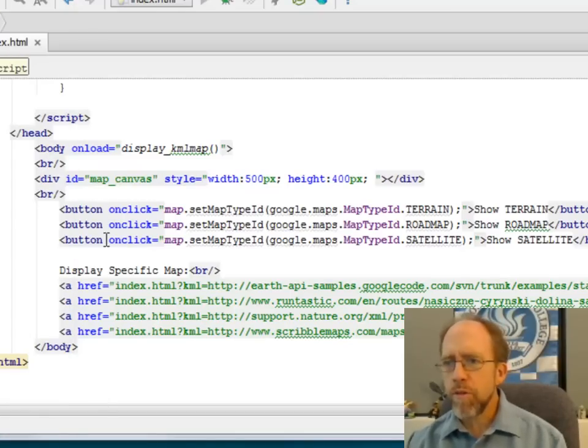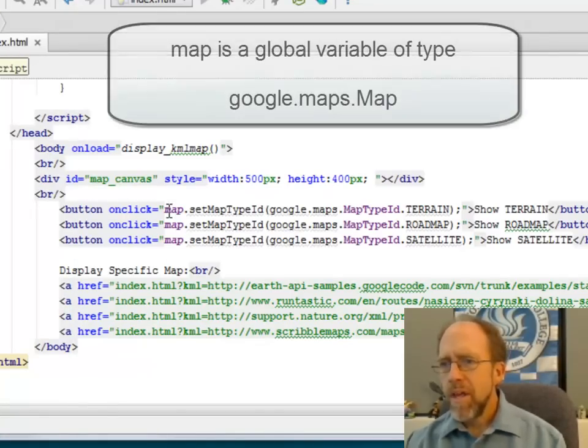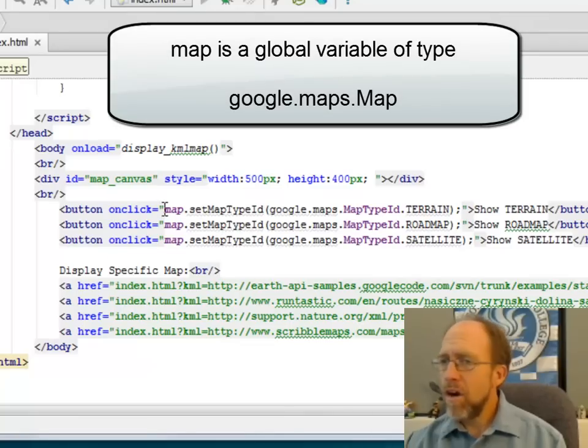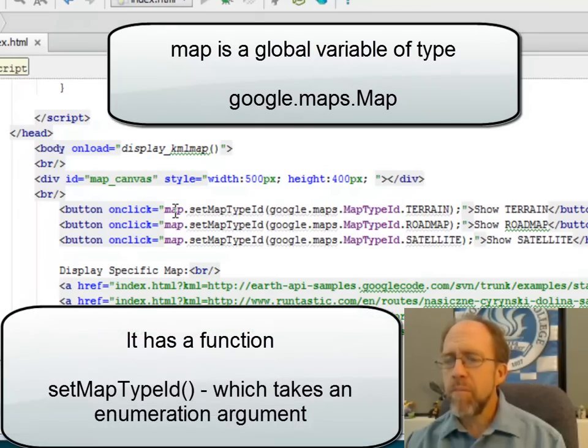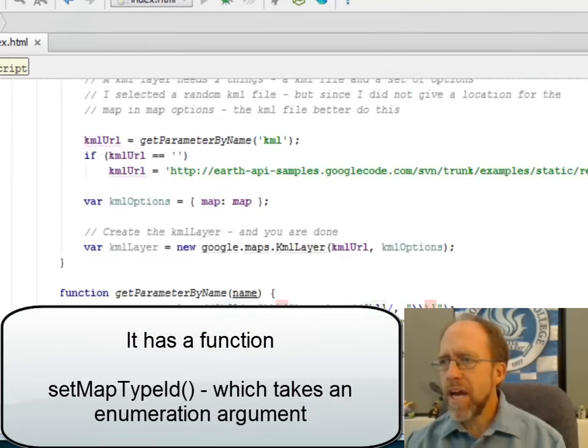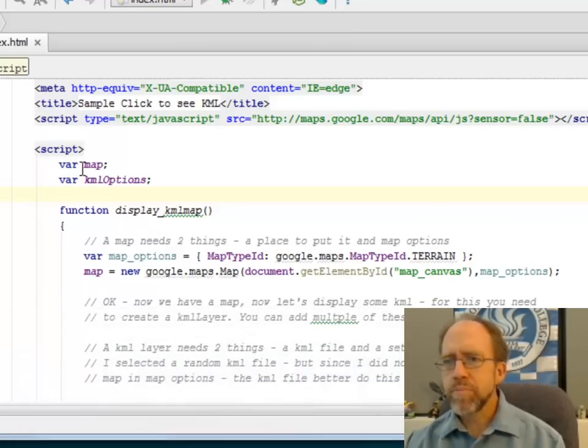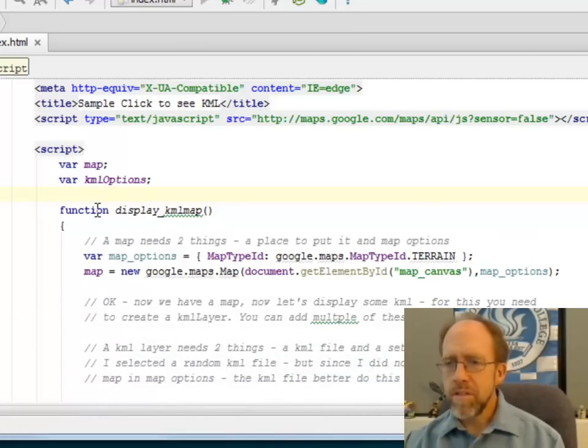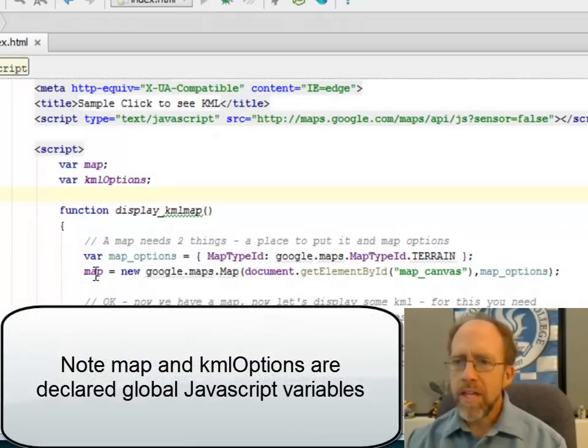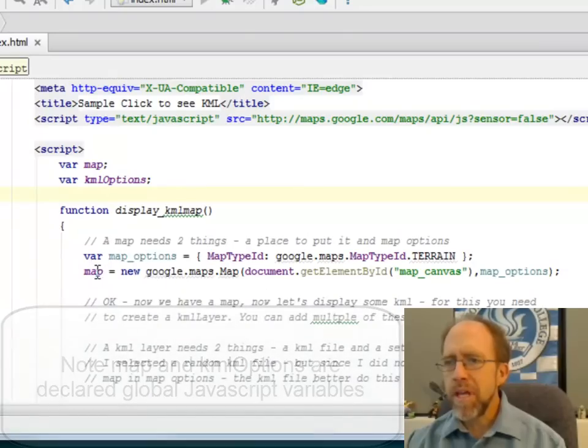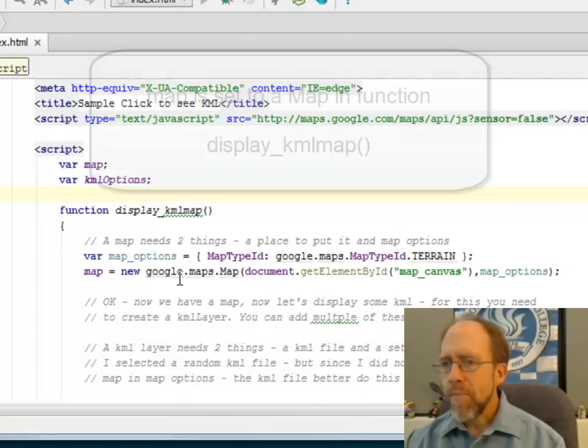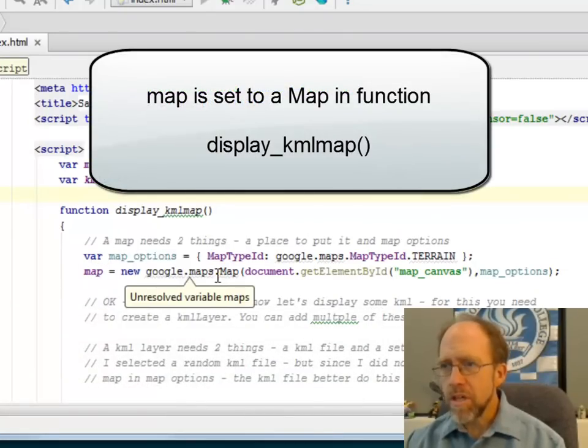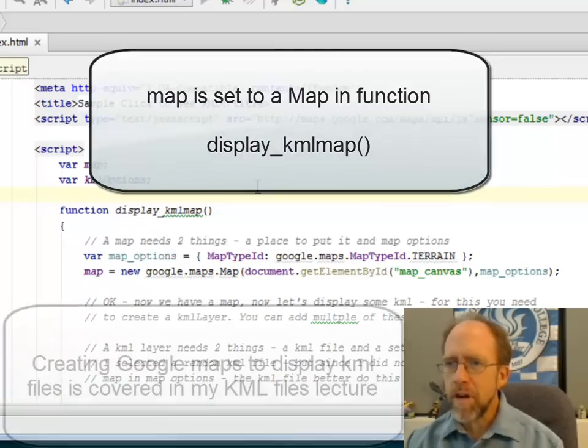If you look in my code where the three buttons are there, I have a button on click, and I call a function, and the function is a function of the map. Now to do this, I actually have to have the map right here, var map, which is a global JavaScript variable, and I do set it inside of display.kml map. I actually do set the map to be equal to the Google map, which is required if you have to have the Google Maps API, which I have up here.